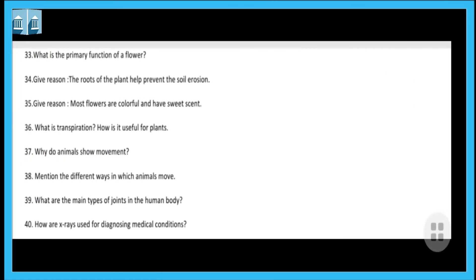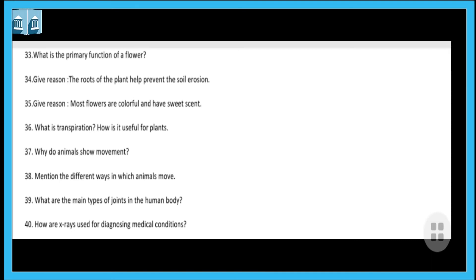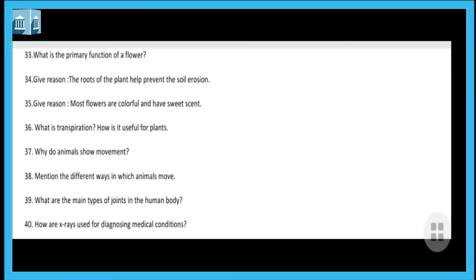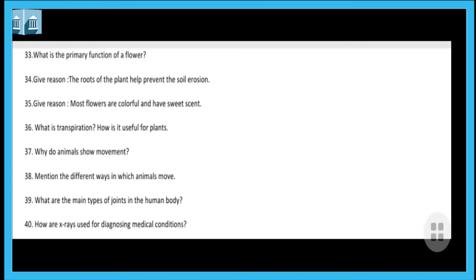Question thirty-three: what is the primary function of a flower? The flower is used for the reproduction process — fruits are formed from flowers, so reproduction is the primary function. Next question: give the reason that roots of the plant help prevent soil erosion. The roots firmly hold the soil in place, which is why the soil does not move, and that is how roots prevent soil erosion.